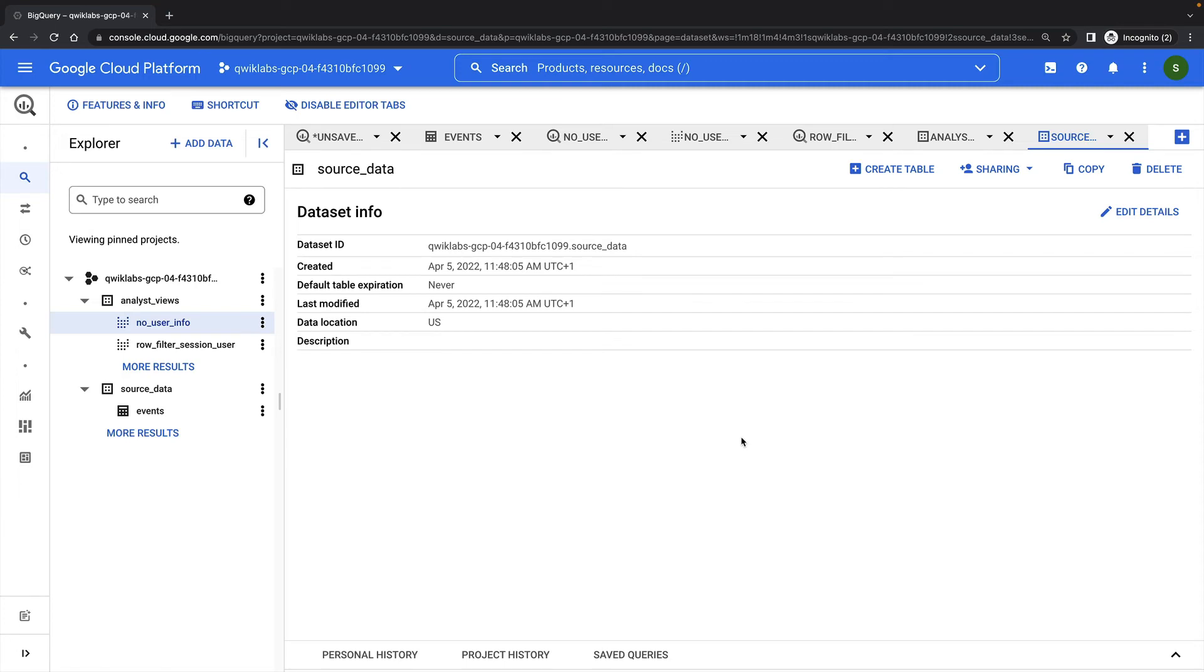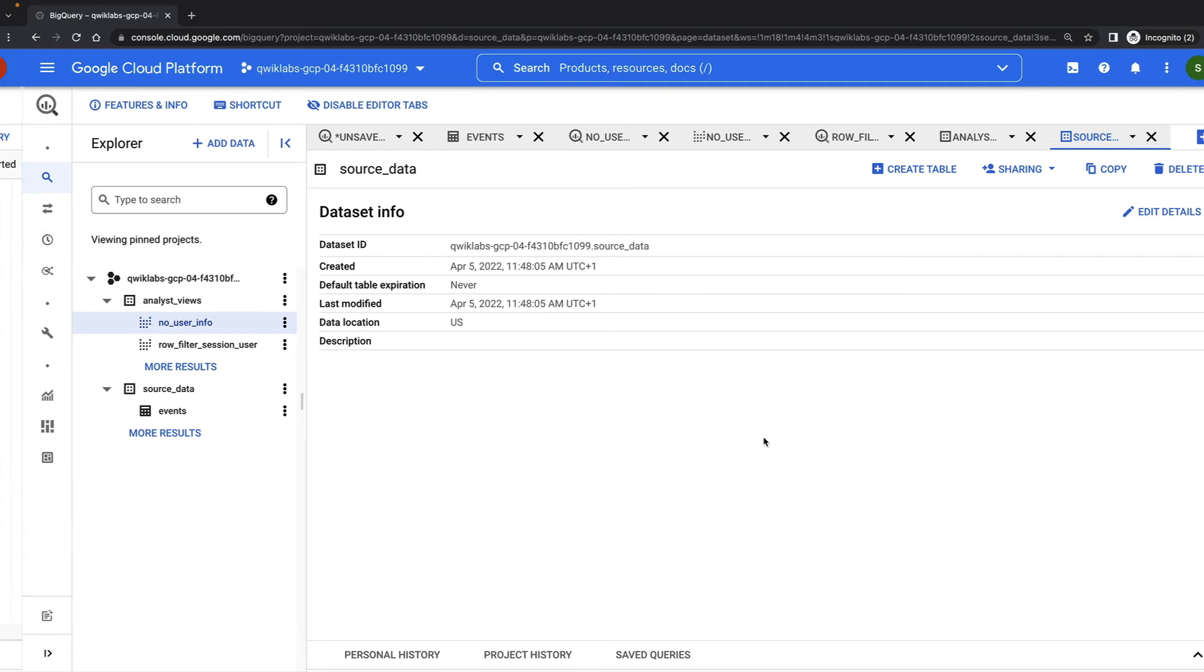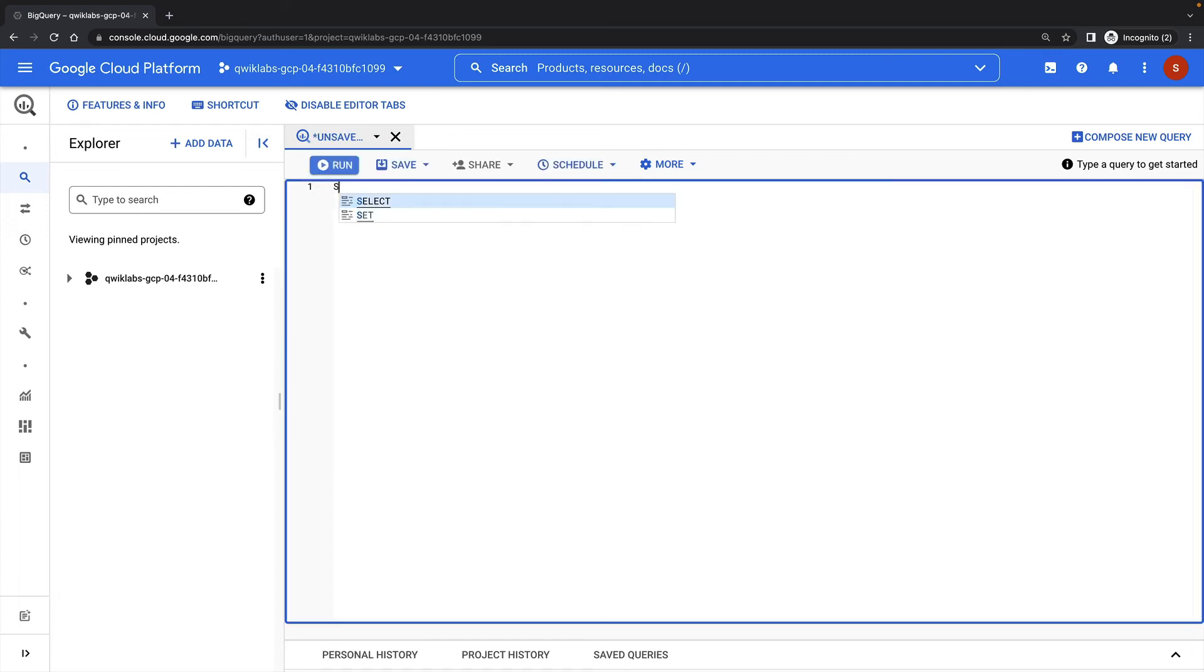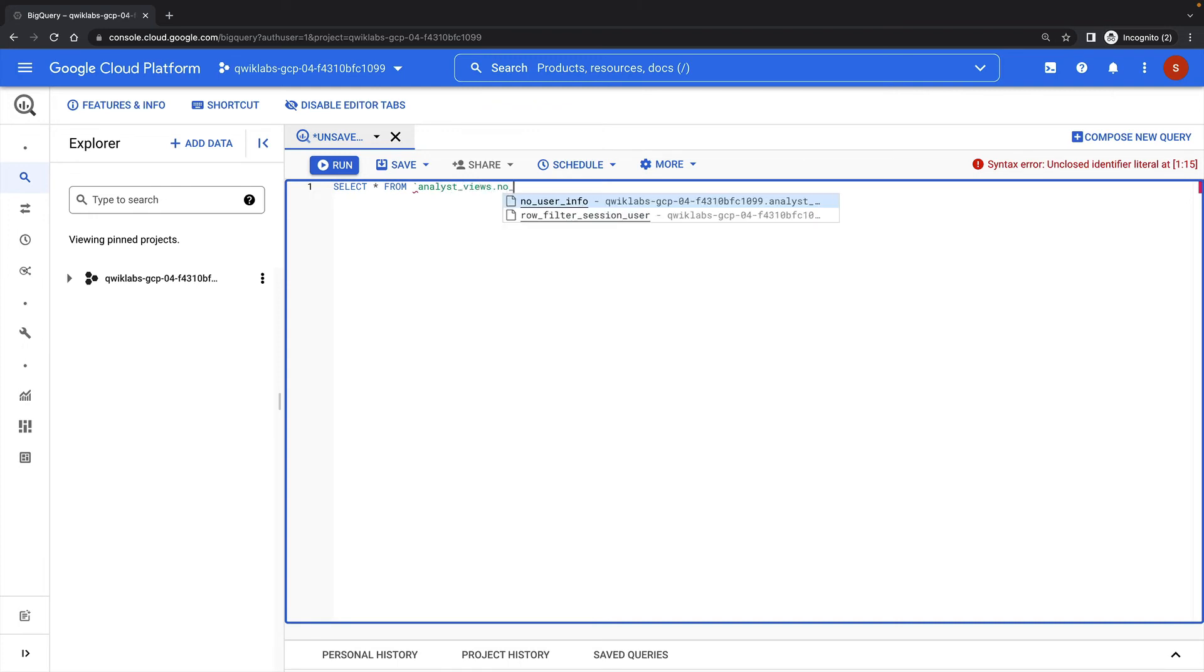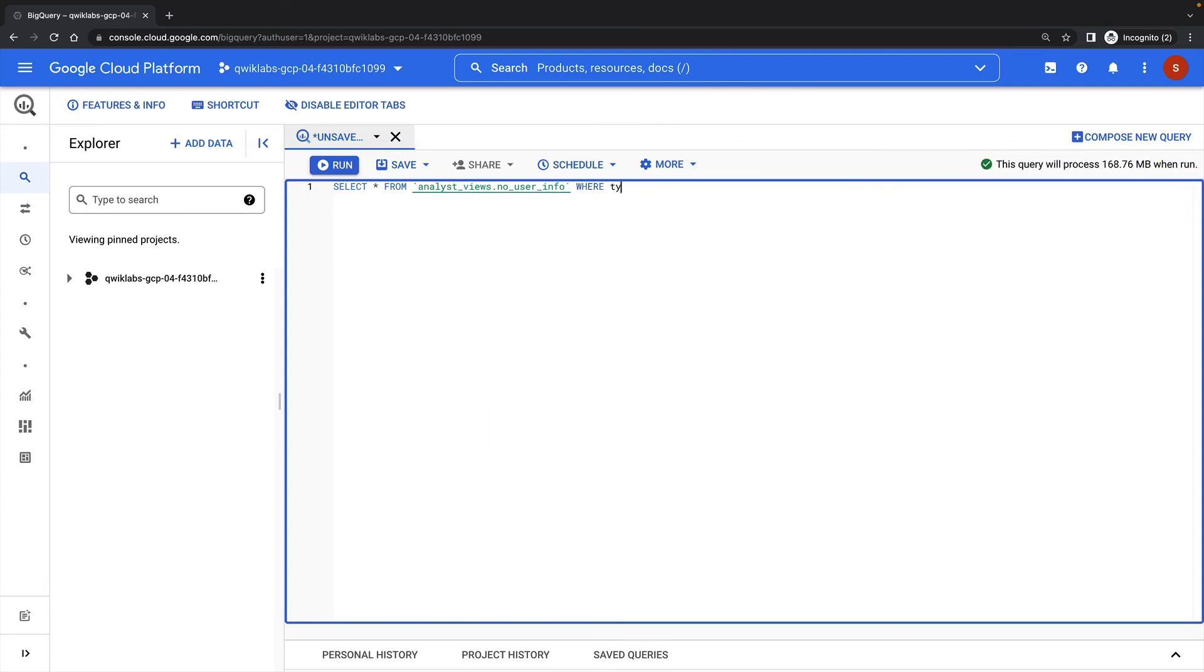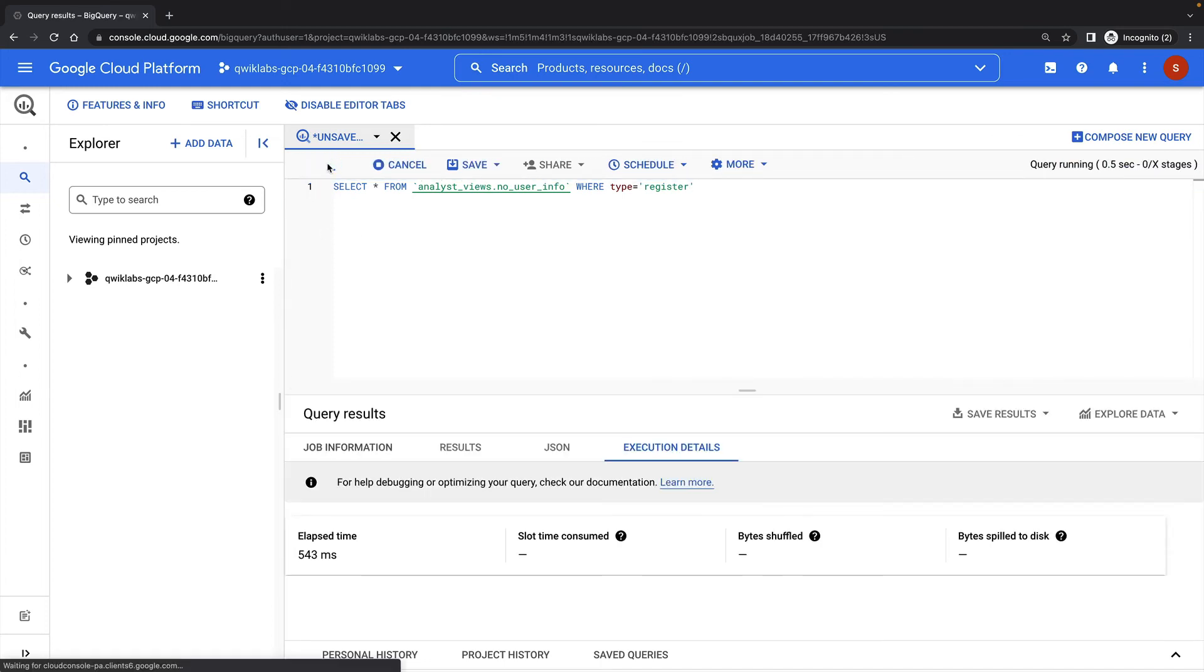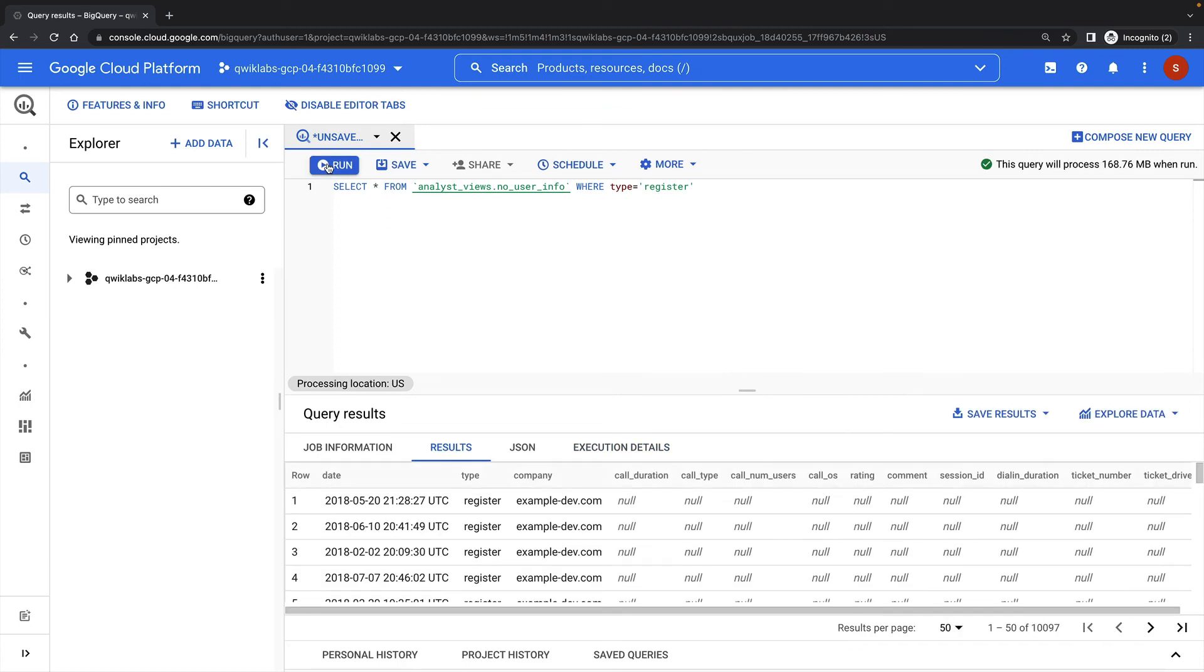Now I'll test the security settings that I've set up. So here I'm logged into BigQuery as the second user. First, I'll verify that I can run queries against the NoUserInfo view. And this query has run successfully.